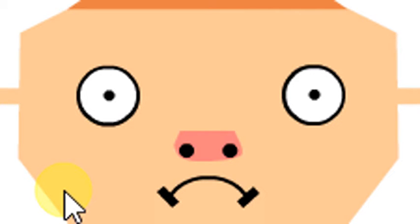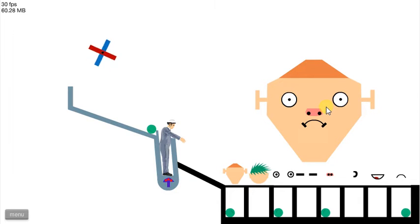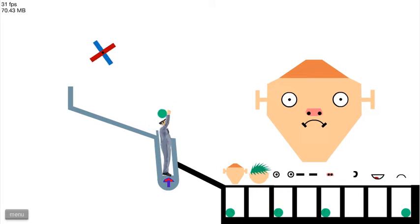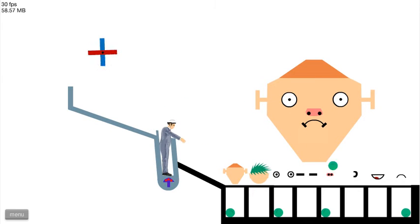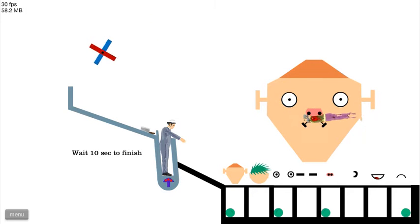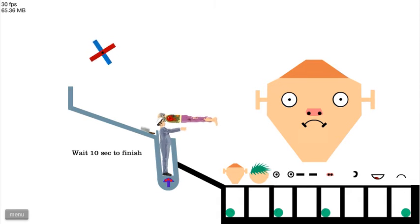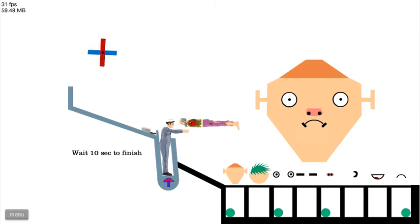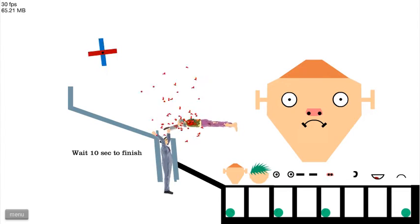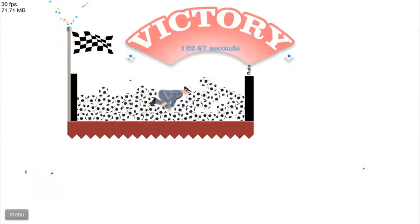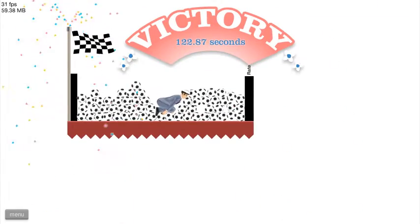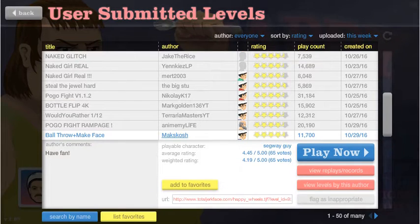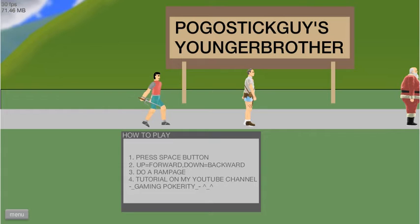What is that? Wait, there's something else. What, there's another ball? What should I do with it? Wait 10 seconds to finish. What should I finish? No no, that grandpa's kissing me! Just die! Hey, I did it, that was really funny! Alright, Pogo Stick Guy's Younger Brother. Press space button: up, forward, down, backward. Oh that's cool! No more tutorials, yeah Santa!